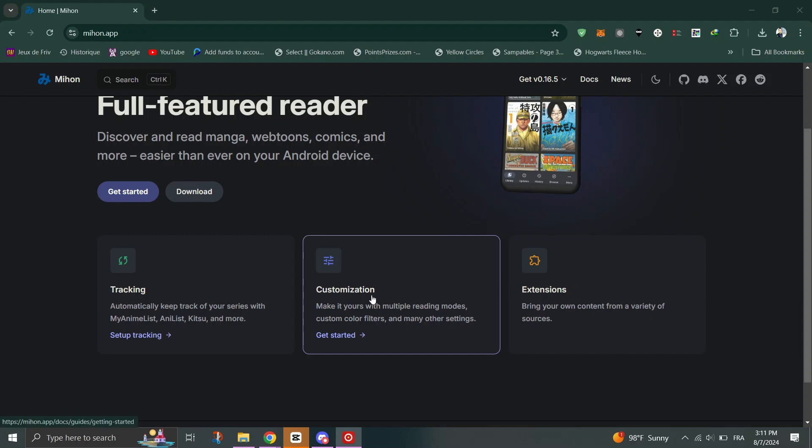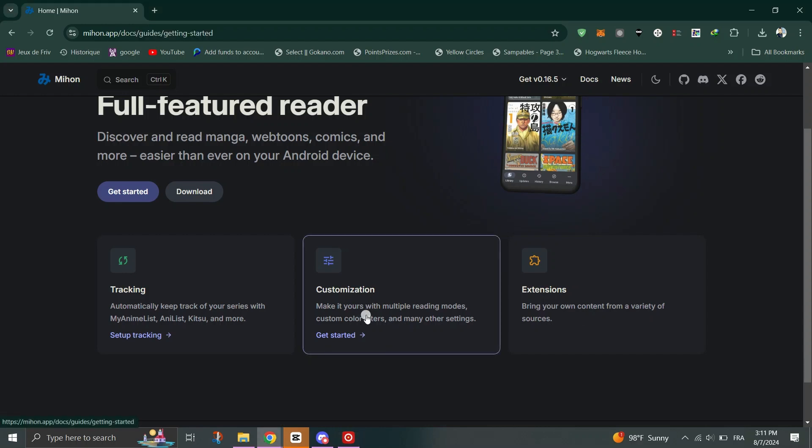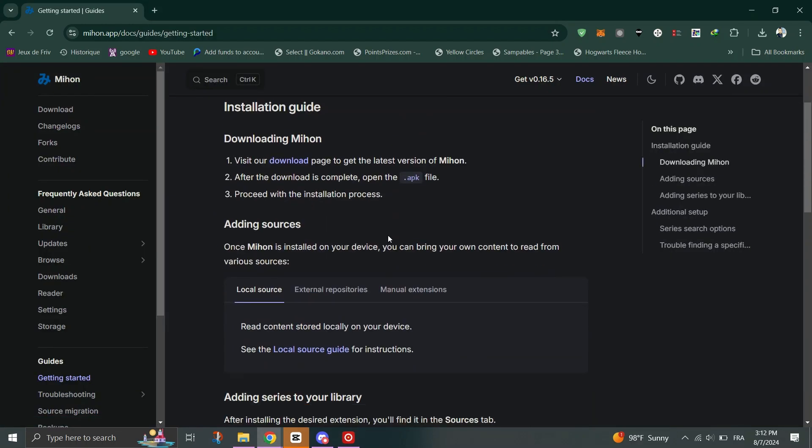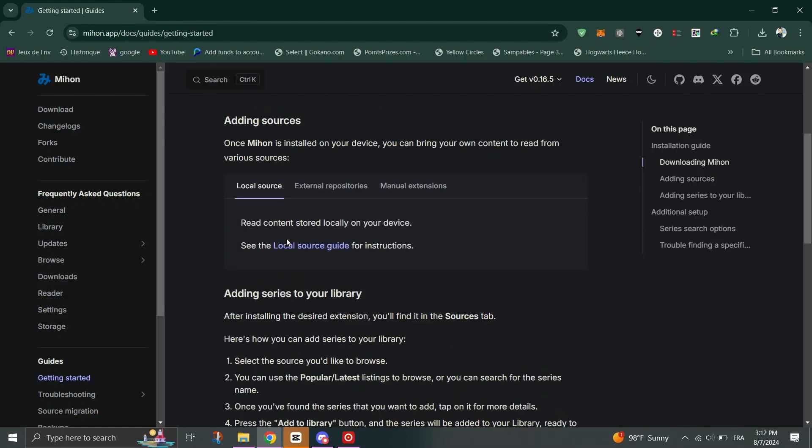Go to the Browse section and tap on Extensions. Install any source you like and tap on Trust for the newly installed source.